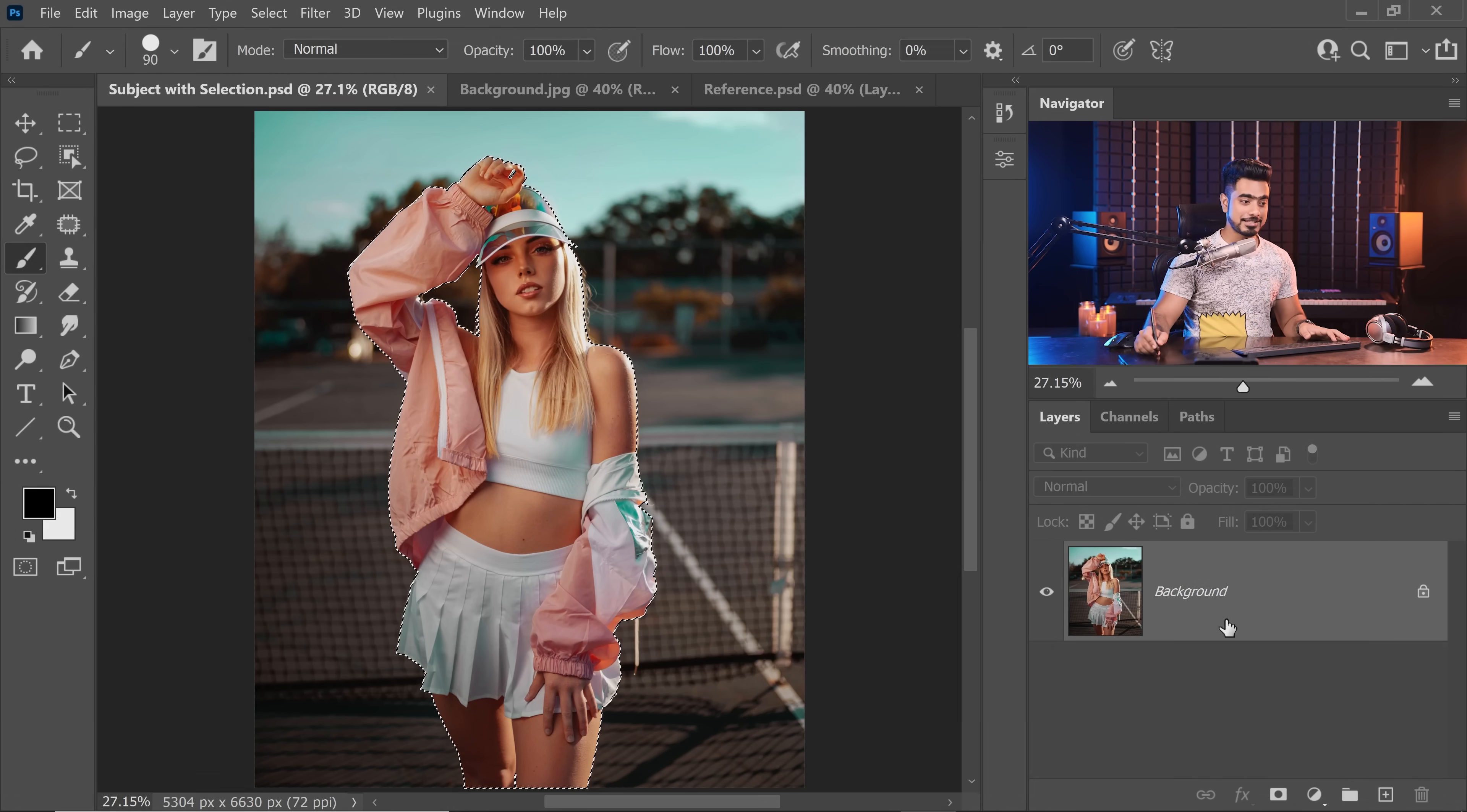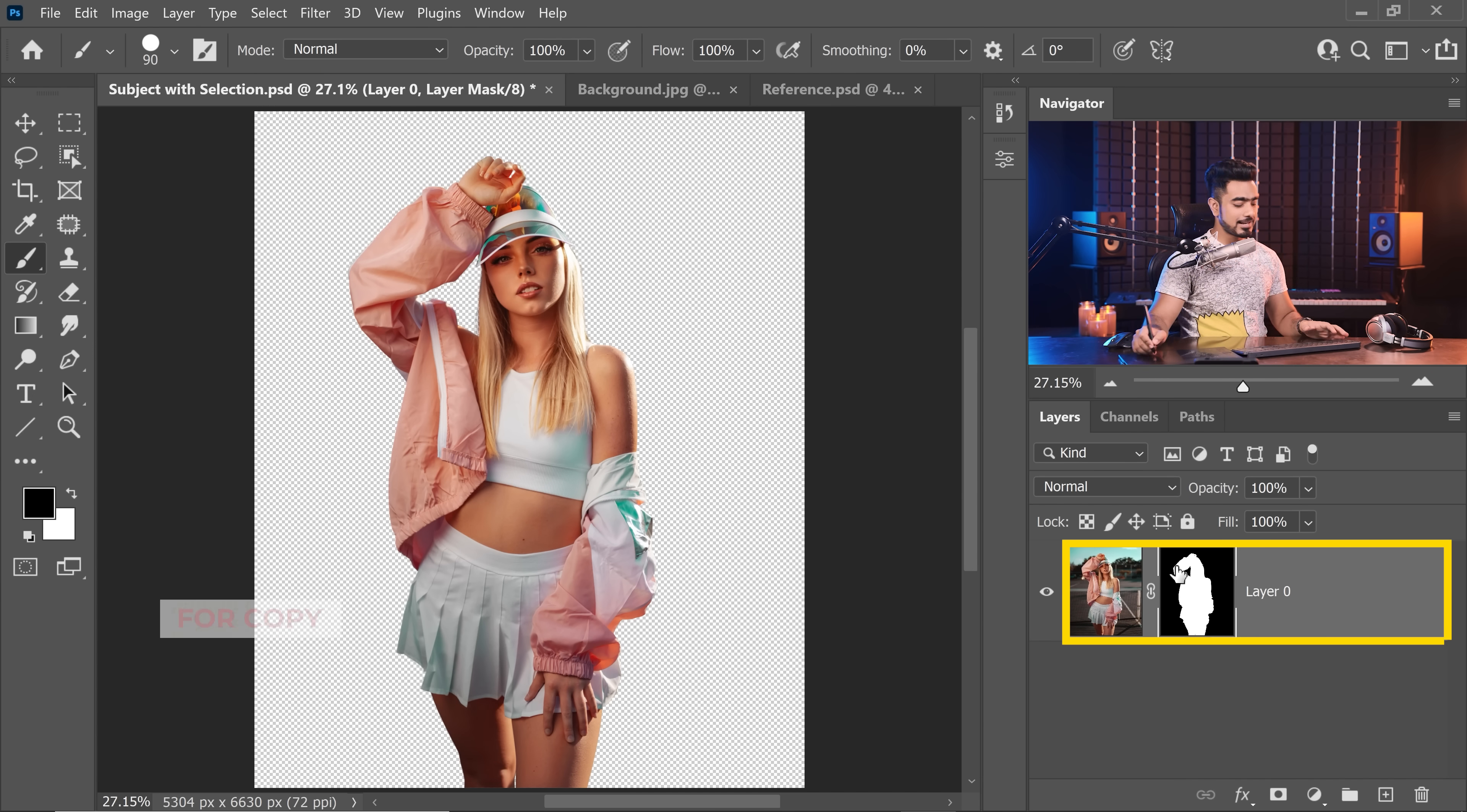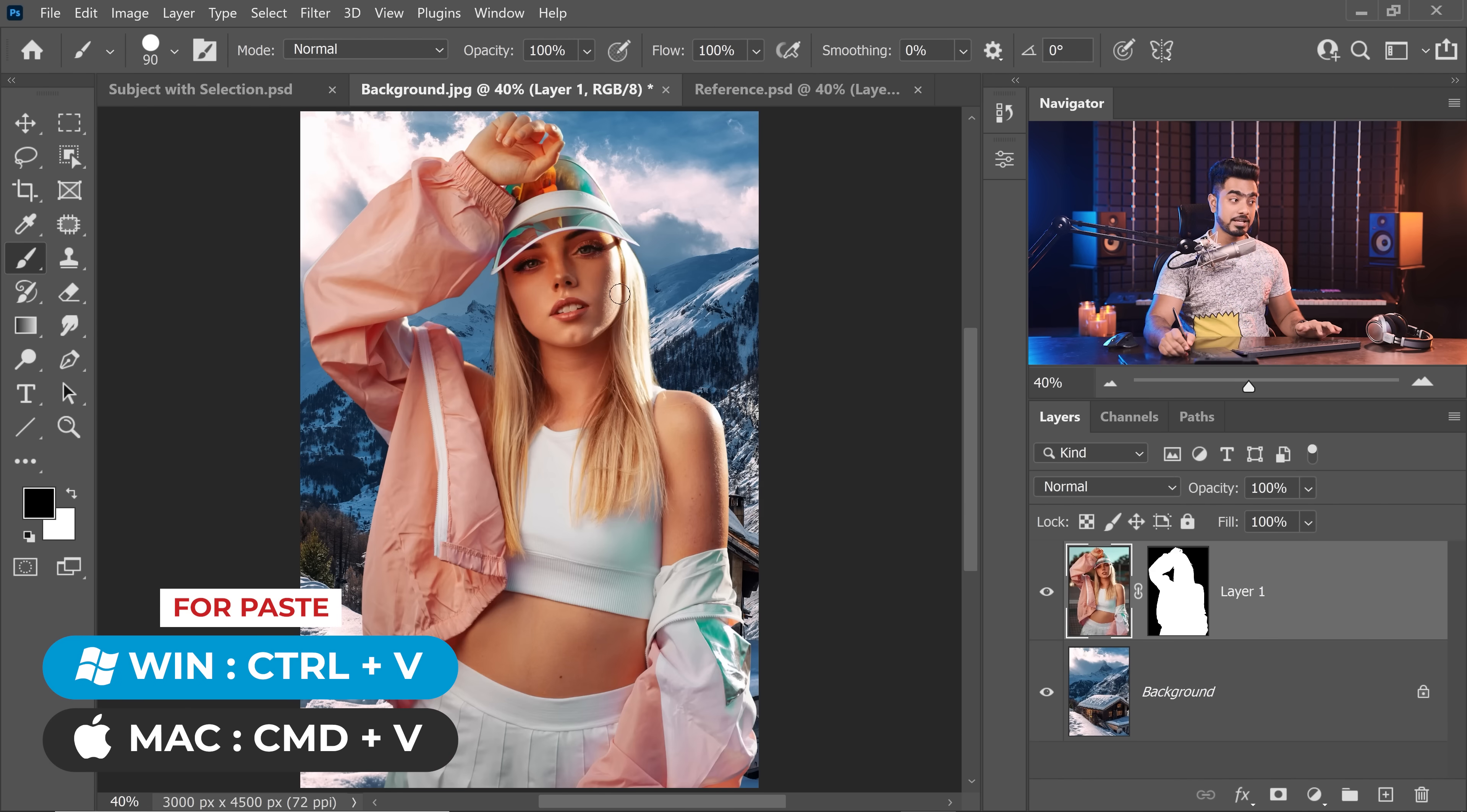Let's load the selection that I had already created by going to Select, Load Selection and let's choose Subject right here, hit OK. Once the selection active, click on the Mask button. There you go. Now, you can copy the entire layer right here. So, select the layer, press Ctrl or Command C for Copy. Now, come back to the background and press Ctrl or Command V.